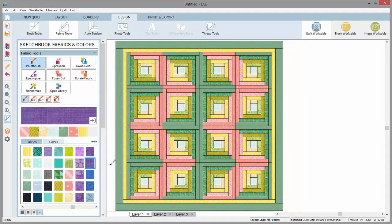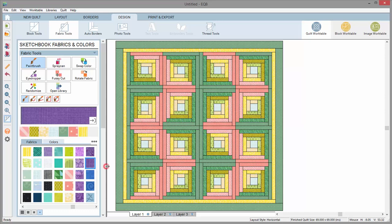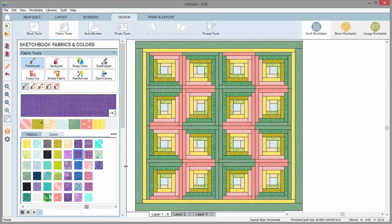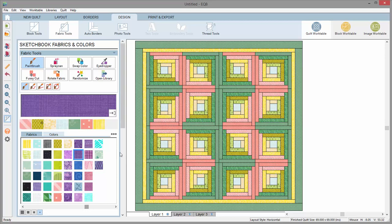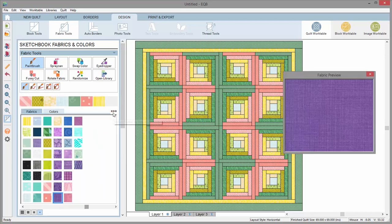Still need to see more fabrics at a time? Hover your mouse over the edge of the palette and drag the palette larger. If you have a smaller screen size, you may be able to see more fabrics at a time by doing a combination of enlarging the palette, undocking the fabric preview, and closing the toolbox.